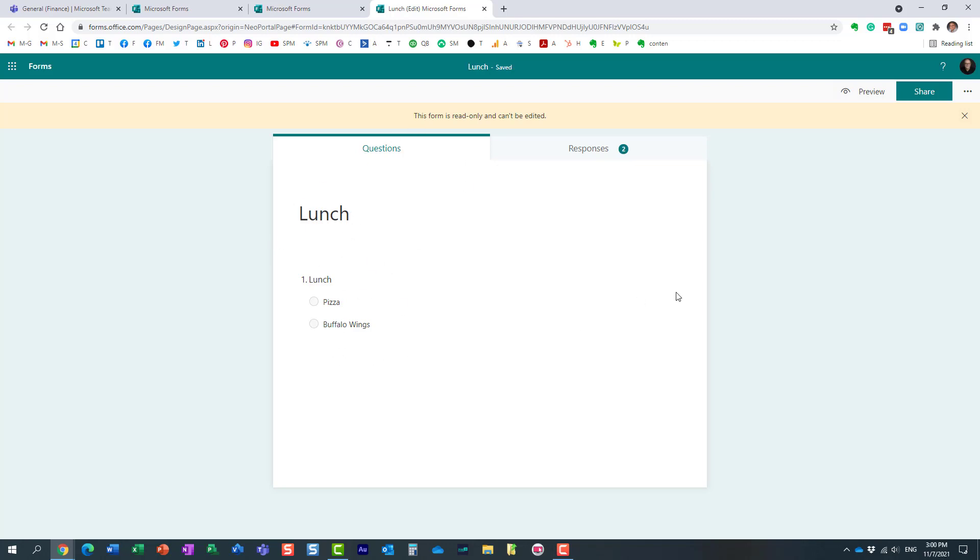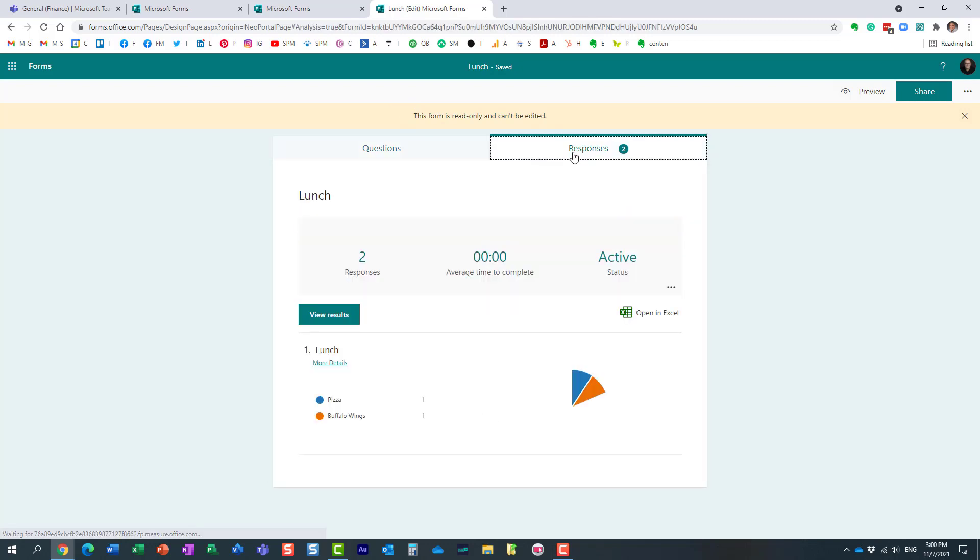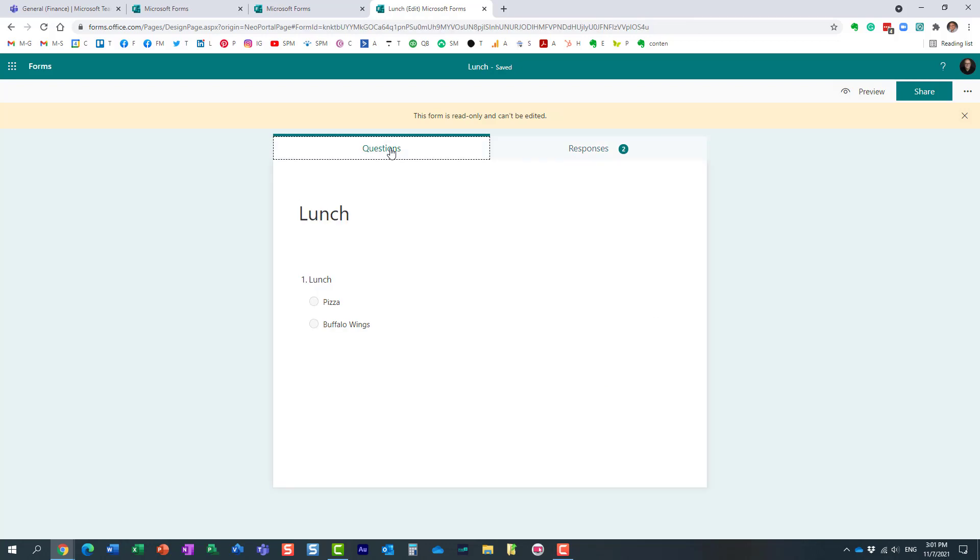And what's interesting about this particular form is that you cannot edit it. Unlike other forms that you manually create from within Microsoft Forms, this one is read-only. It's a done deal. And you can also view the responses here as well, just like any other form.